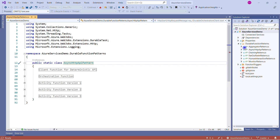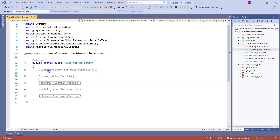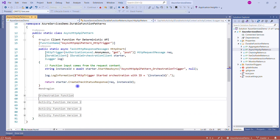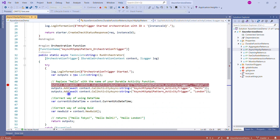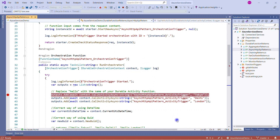I have a solution open — the async HTTP API — which I've been using in previous recorded sessions. In this solution, there are three simple steps: a client function, an orchestration function, and an activity function. The client function calls the orchestrator function, and from the orchestrator we call the activity function.